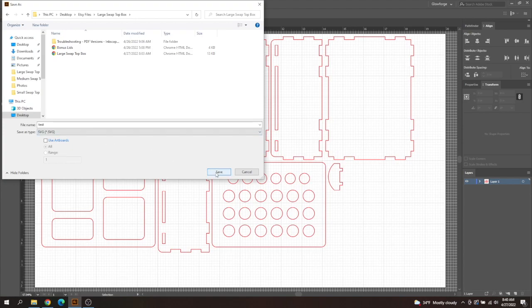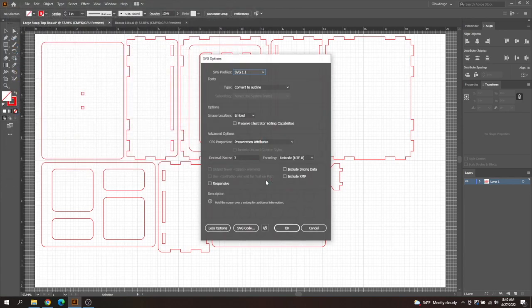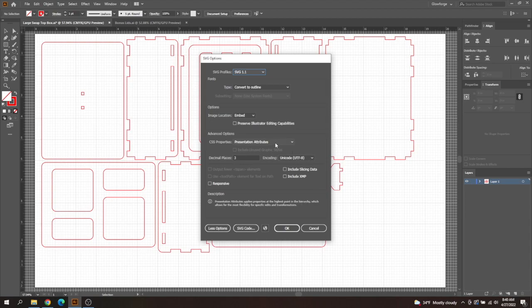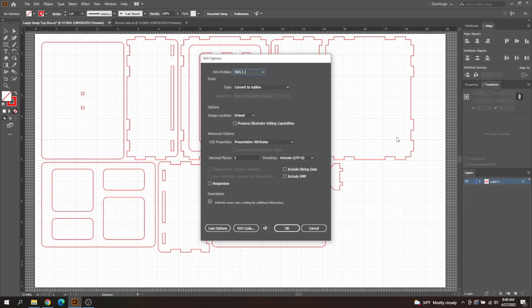Once you have that selected you're going to hit save and then you're going to want your layout in Illustrator to look exactly like this layout here. Make sure all these bottom options are unchecked. The number three is right here. All of these options here are selected and then you'll hit OK and you can upload it to your Glowforge UI. That way the file size doesn't change.